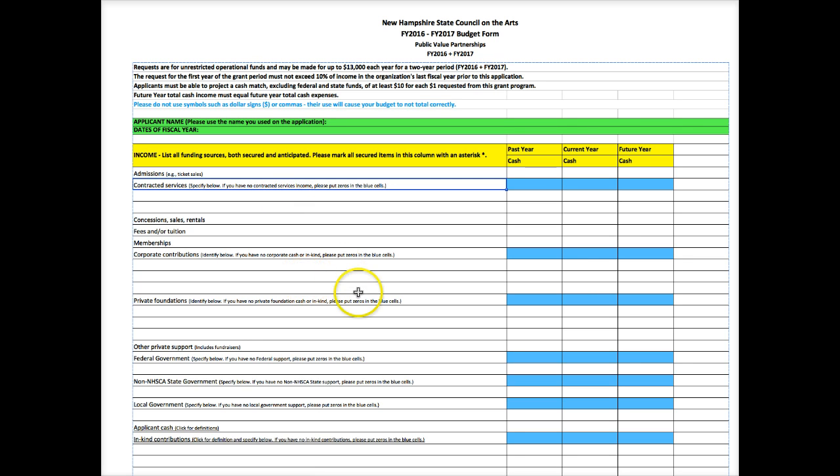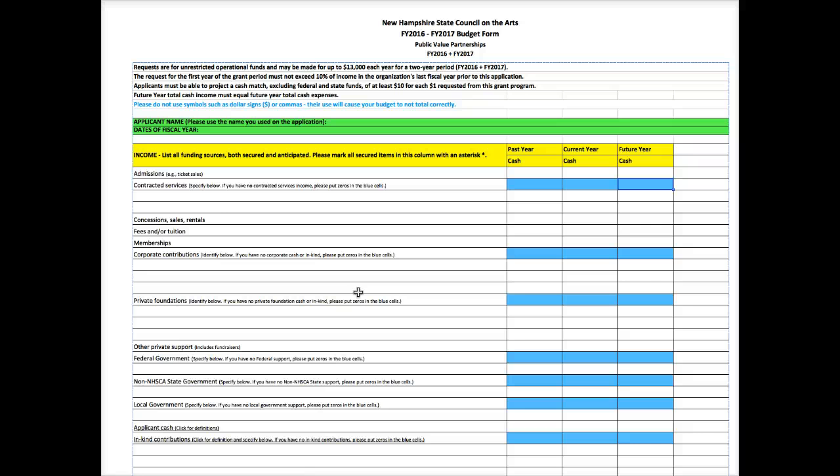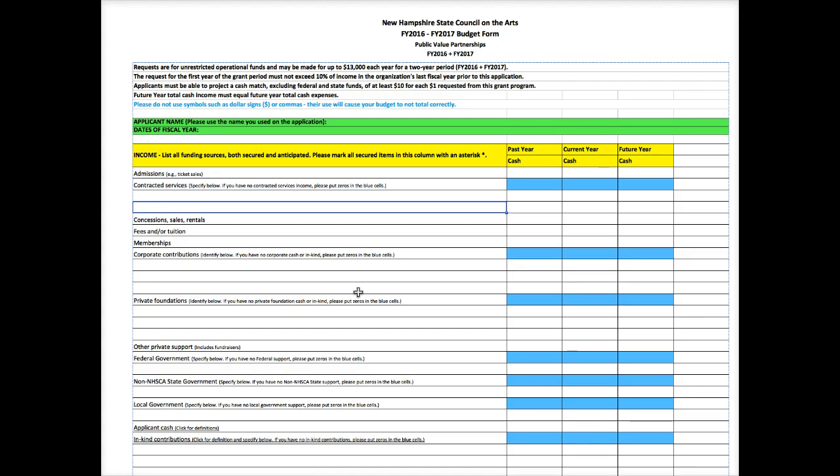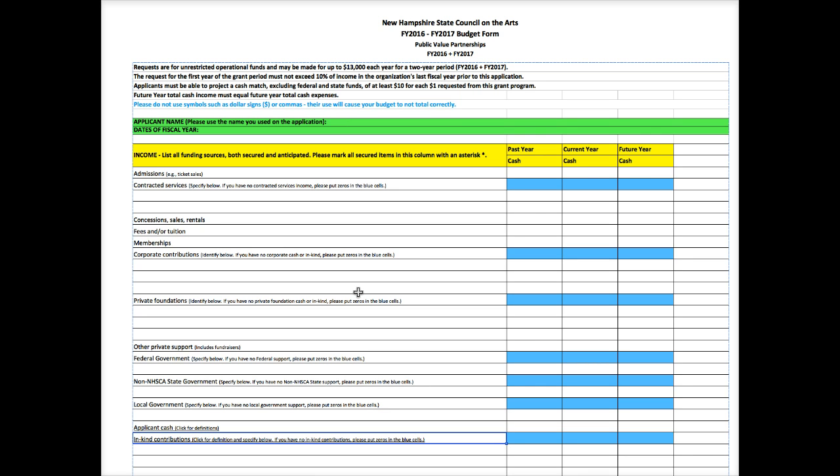Contracted services. If your organization is contracted out to another organization and you have income related to those contracts, you want to list that information here. If you don't have any contracted services, you want to put zeros in the blue fields. There are blue fields throughout this form, and they exist to give staff and panelists an easy way to eyeball the form. You should only fill out the blue fields if you don't have anything for that area. So you'll see we've got the same formatting for corporate contributions, private foundations, federal government support, other state government support, local government, and in kind. So if you don't have anything for those fields, you put zeros in the blue fields. If you do have something for these areas, you list it and leave the blue fields alone.